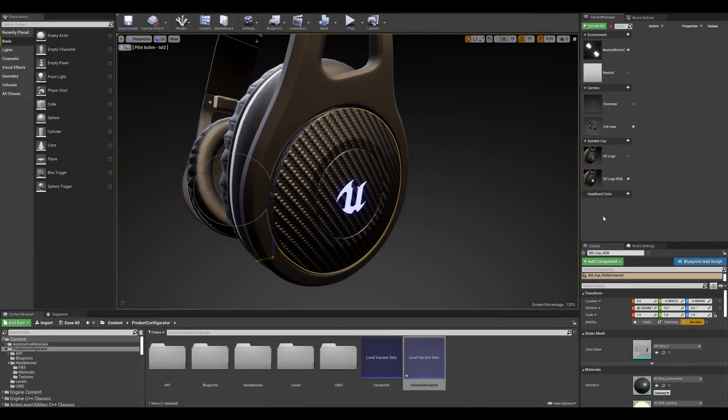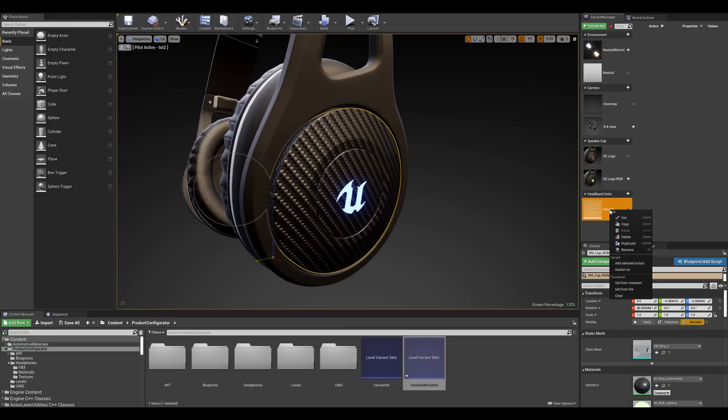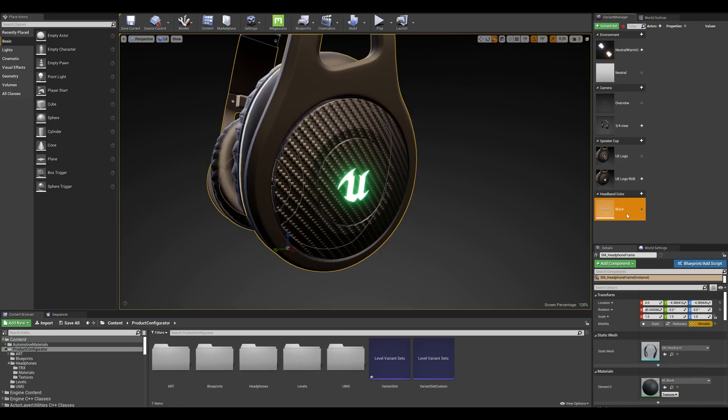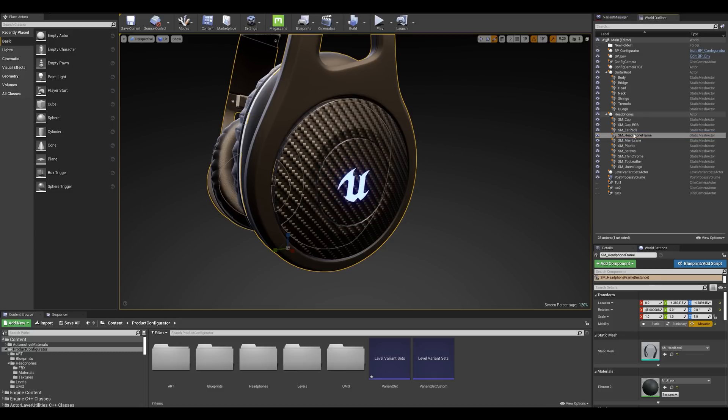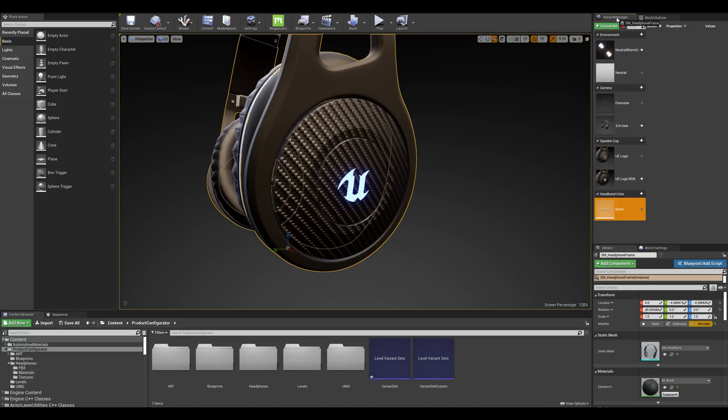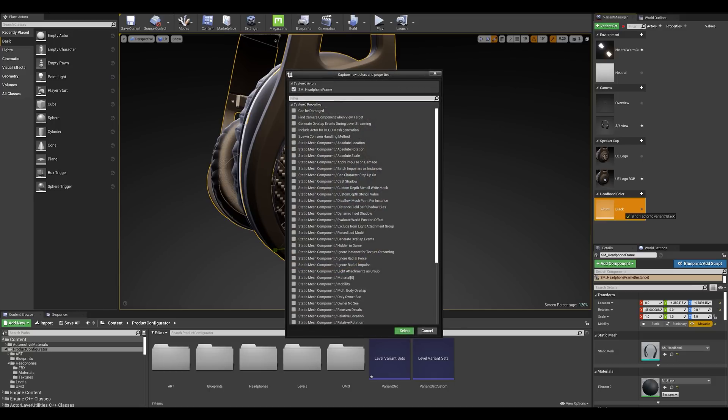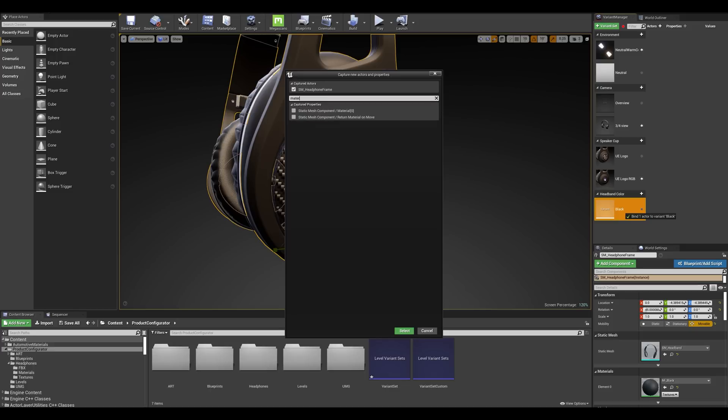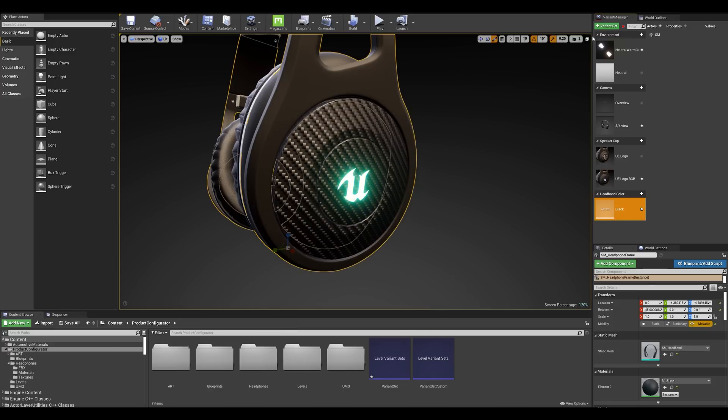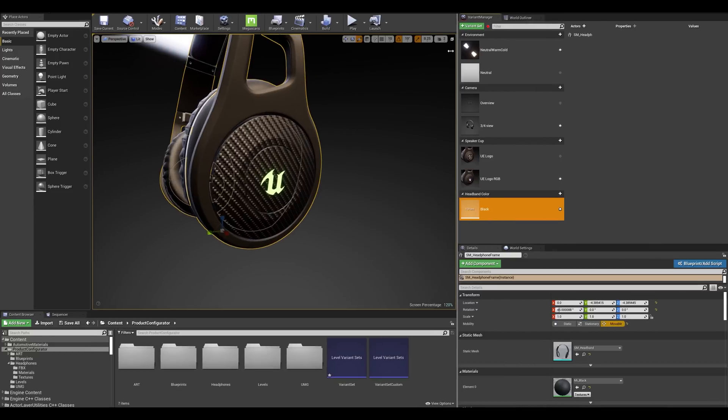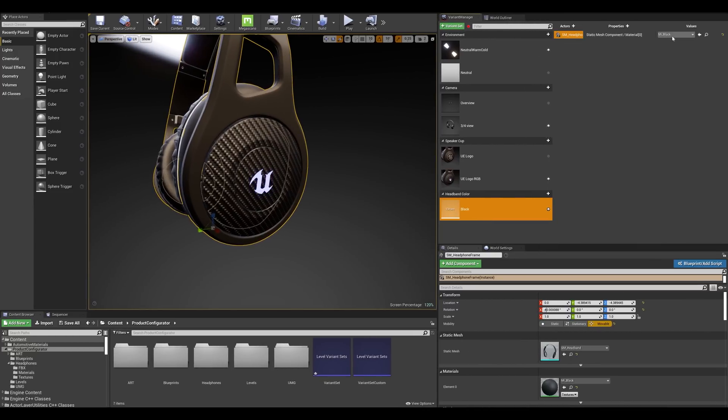Now for the headband color all I need to do is create a new variant so I'm going to click on the plus sign and I'm going to name this black. Now I'm going to go into the world outliner and select the headphone frame and I'm going to drag this into my color variant and this time we want to change our material property. So let's simply type in material and we can see this showing up with element 0 which is essentially my material id. Now if look on the bottom right we can actually see in the details panel of the mesh that this is the material property we'll be changing. So I'm going to check this and I'm going to press select. I'm just going to expand the window a little so we can see our variant property is a bit better and we can see our material property captured.